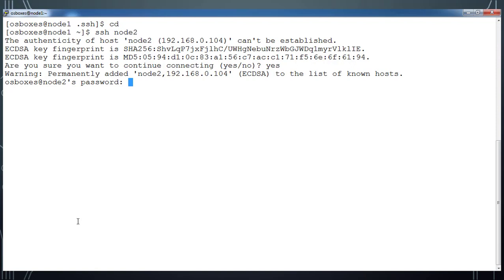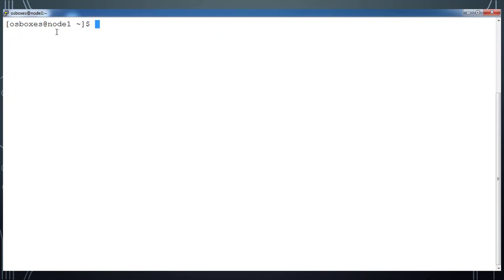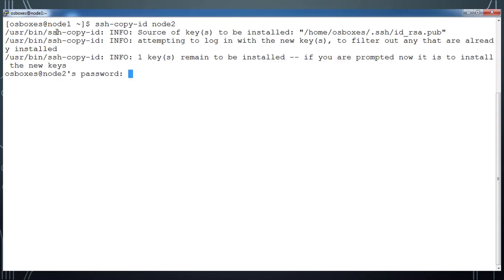I need to type the password for node2. Once I type the password I am able to log in. We will see how to log in without password.